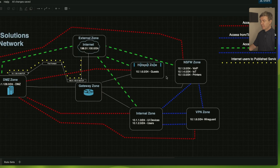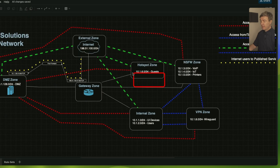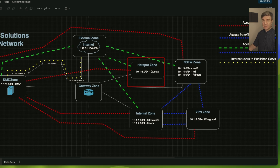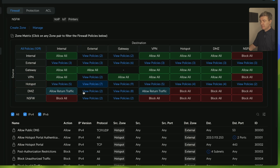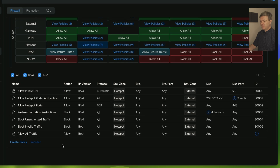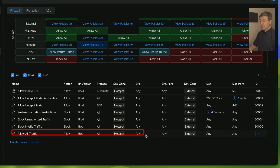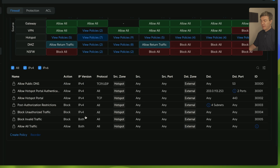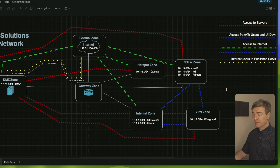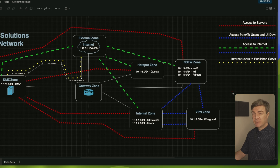Now let's check if the Hotspot has access to the internet — that's the guests network. Here's Hotspot, here's External, so I'll click that link. There are a few more rules here because of authentication, authorization, and captive portals for the guest network, but everything is ultimately allowed at the end. Pretty much all zones are allowed internet access without restriction — you can restrict later if you want.